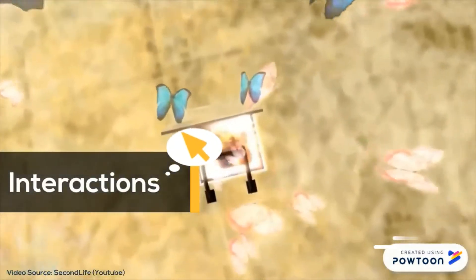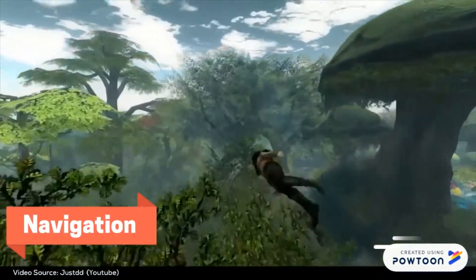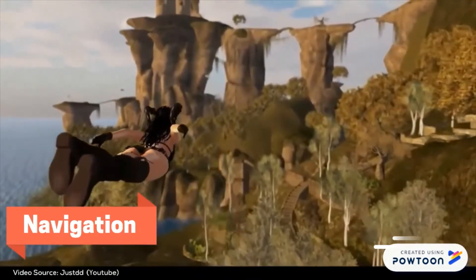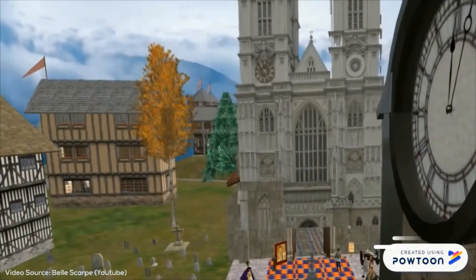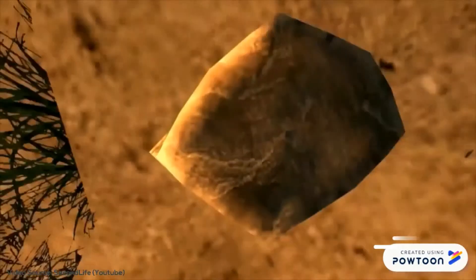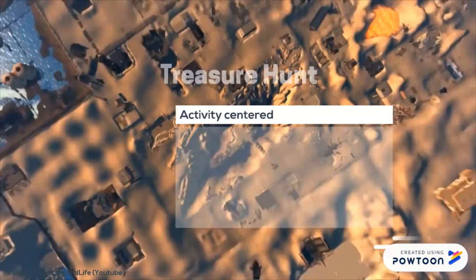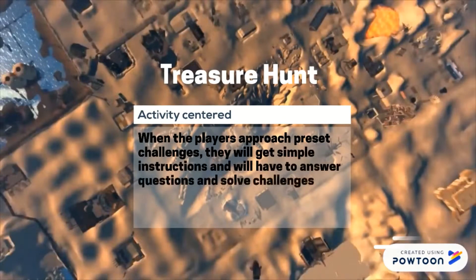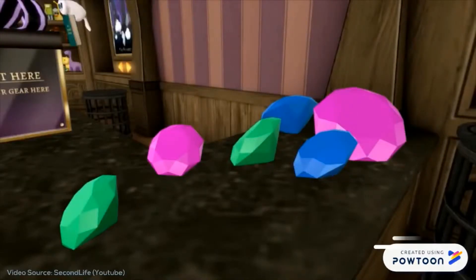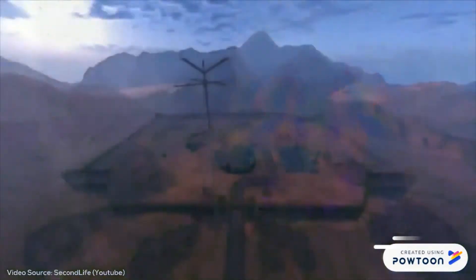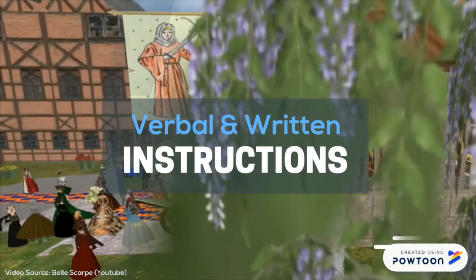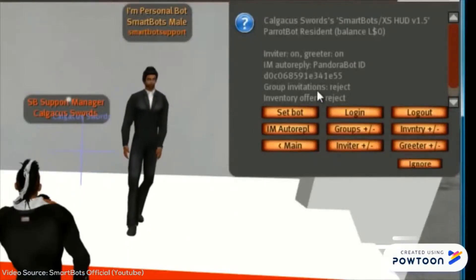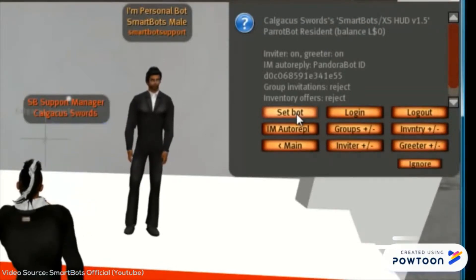Second Life contains many easy-to-use menus, buttons and keyboard shortcuts that will allow the avatars to walk, fly or teleport to their destination. Our virtual world will also contain landmarks such as castles, chambers and forests, thus portraying real-life objects. The treasure hunt will be activity-centered and require learners to use their problem-solving skills. When players approach preset challenges, they get simple instructions and have to answer questions and solve challenges. After successfully solving a challenge, the player will be rewarded with their token. The virtual world will contain easy-to-understand language, colorful illustrations that will captivate the imagination of the players, and verbal and written instructions to assist them when they require help.